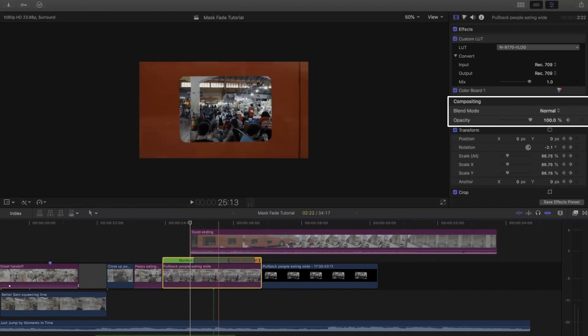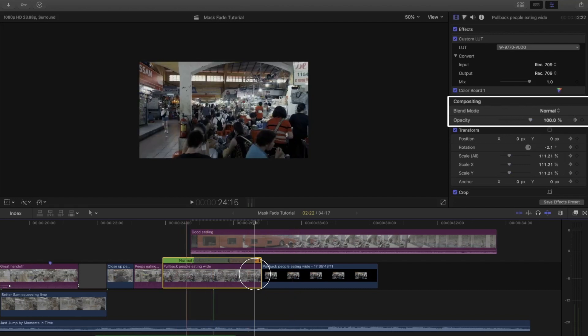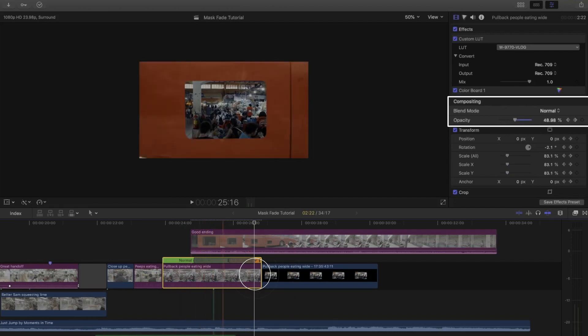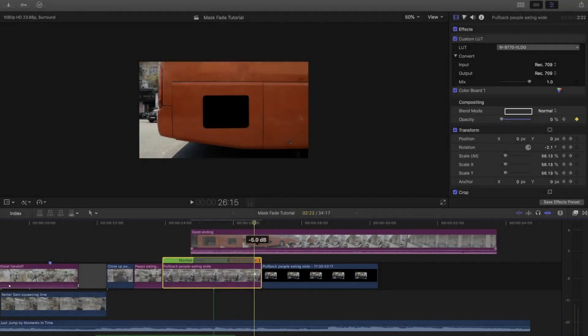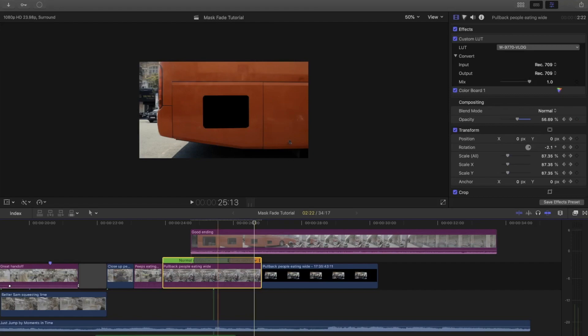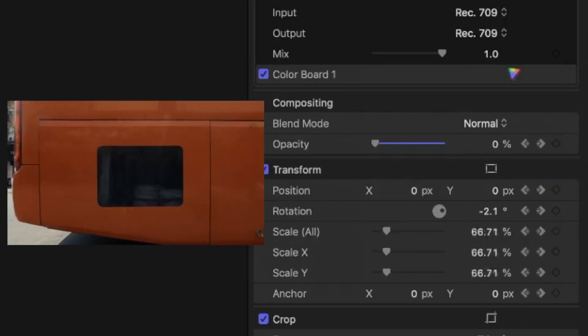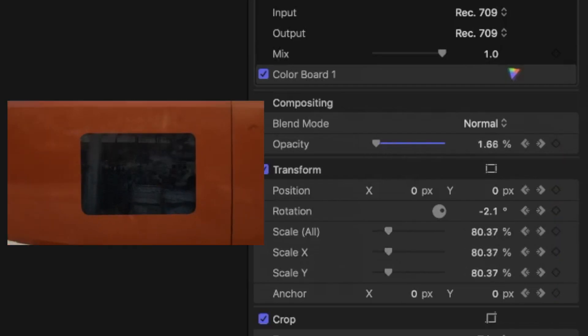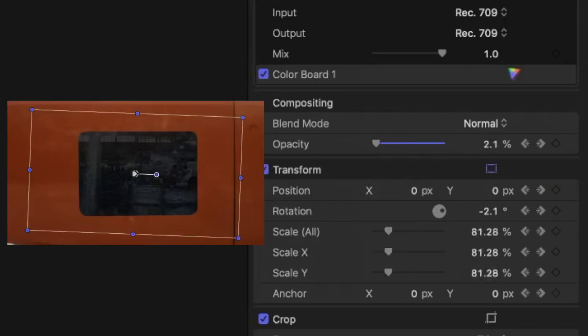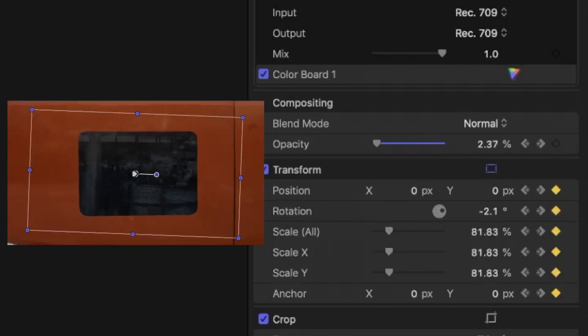I wasn't happy with the gradual fade, meaning where I pressed the beginning point and the end point and let Final Cut Pro fade it out itself. So I adjusted the opacity at different increments in those frames. Just find what you think looks best.